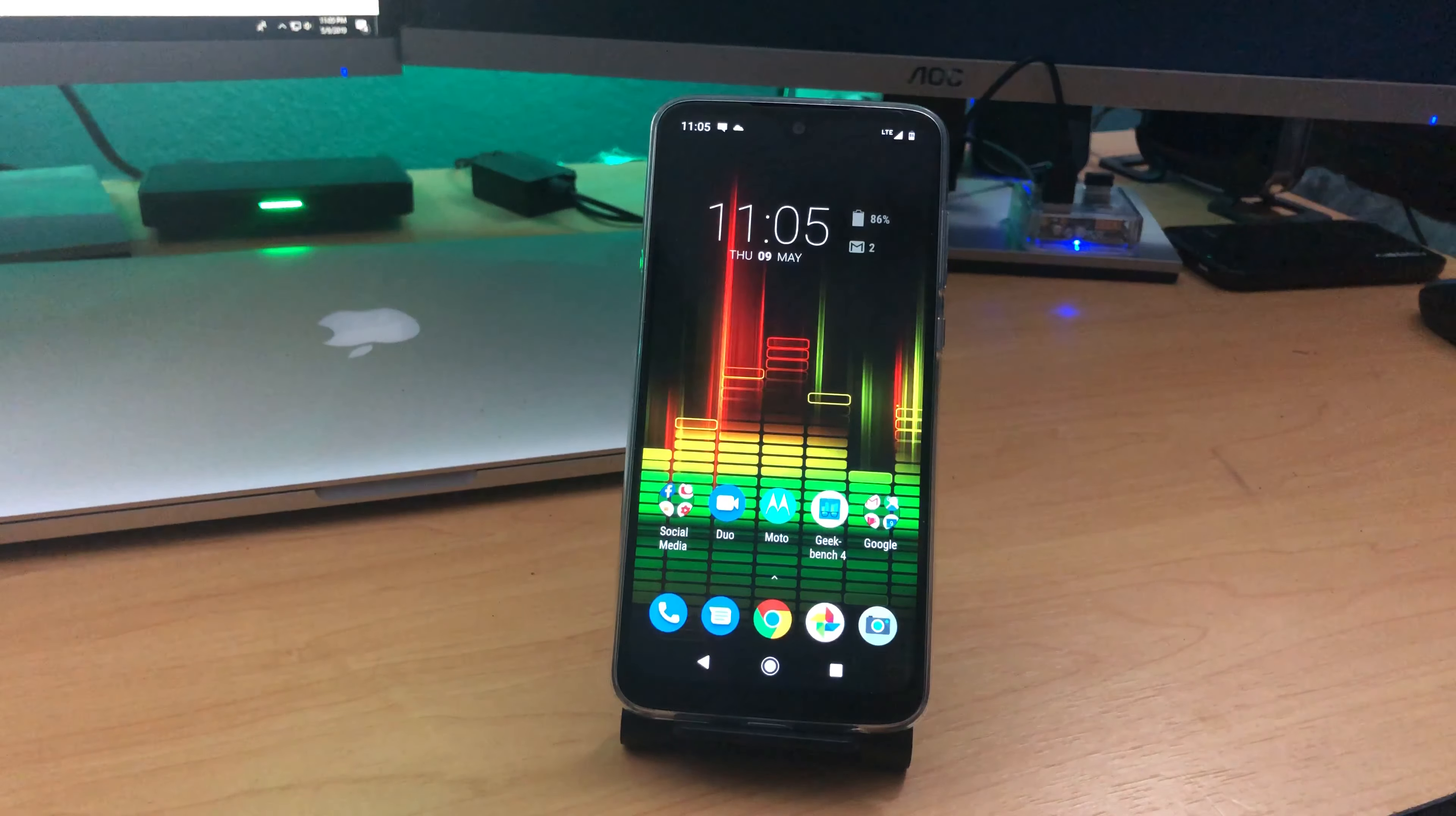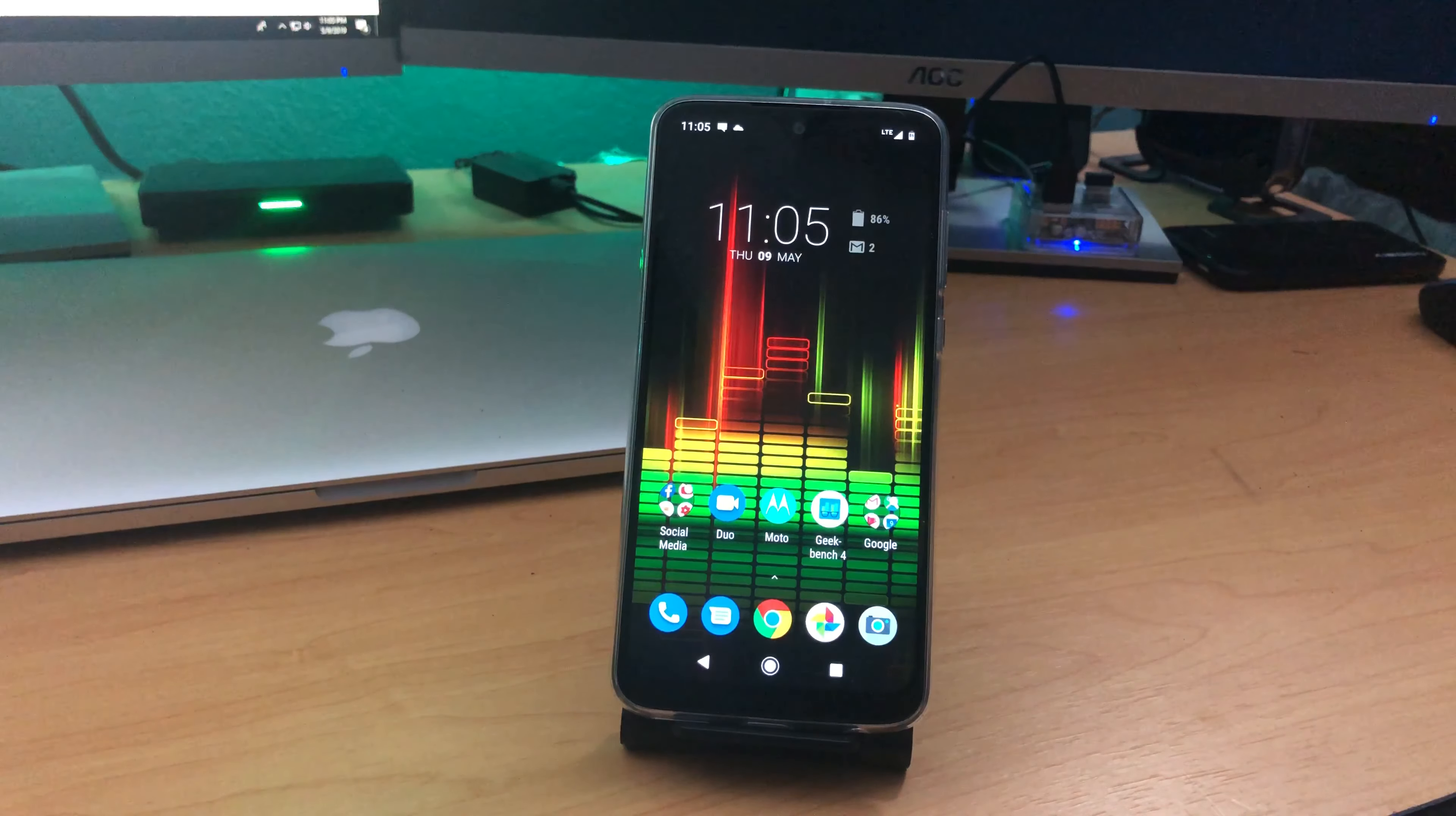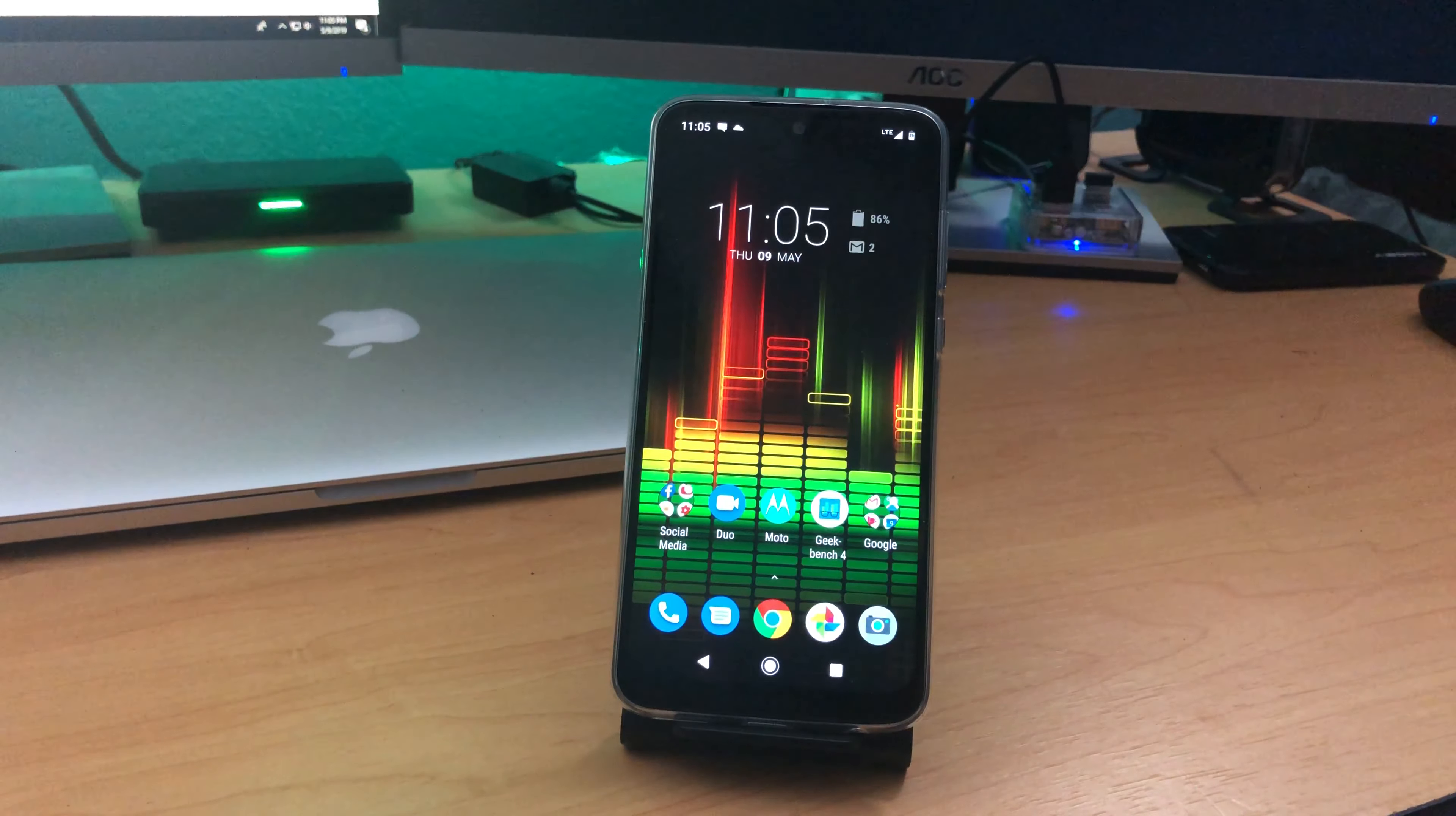Hey guys, this is Mike from BTEC Reviews, and today we're just going to do a quick data speed test on the Moto G7.